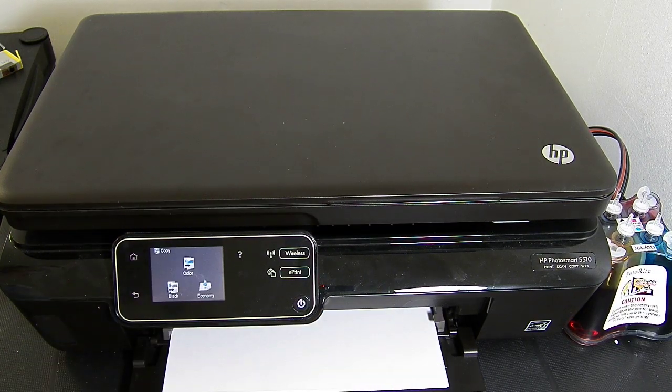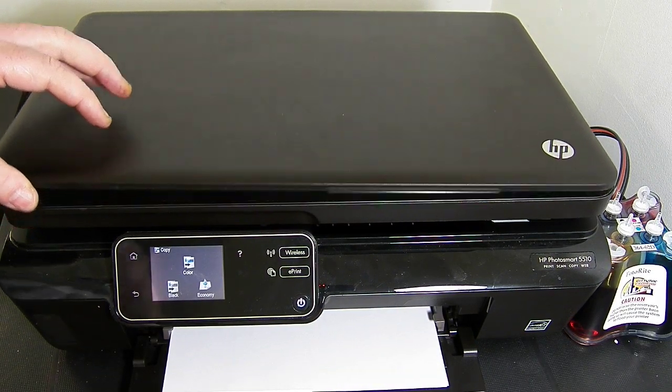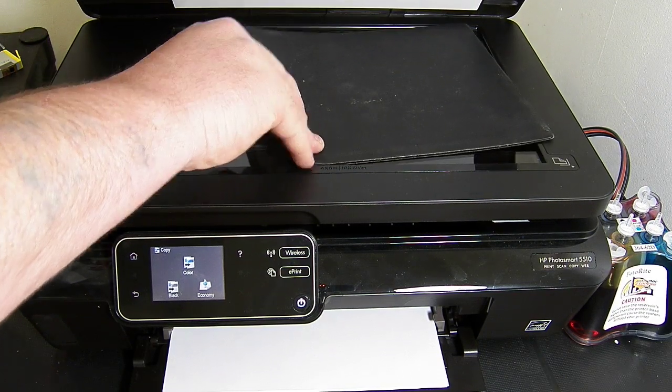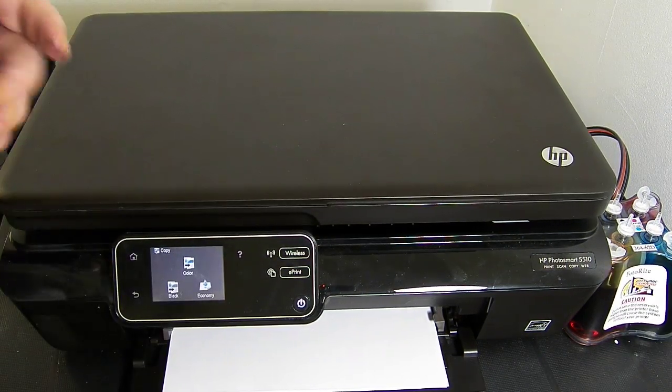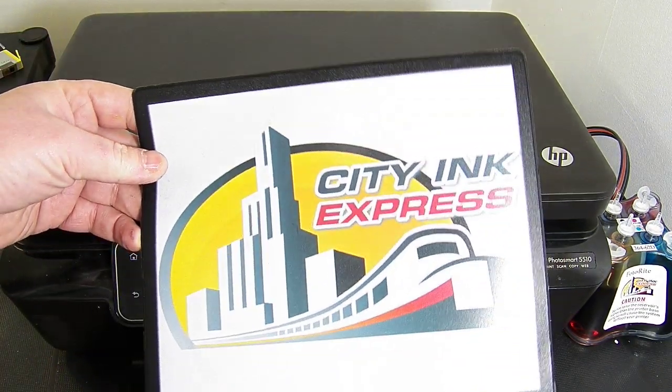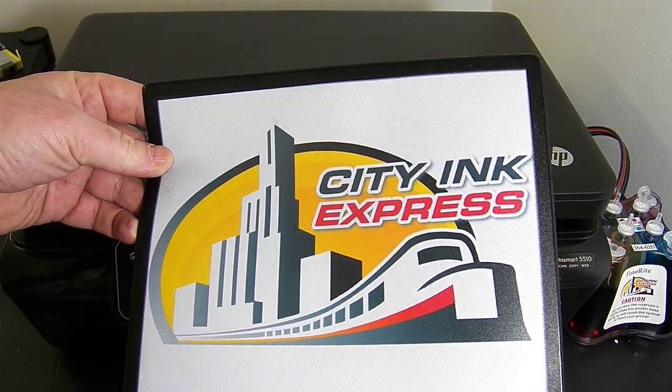And that is how you fit the continuous ink system to the HP 5510 or the B111 series printers from City Ink Express. Thank you.